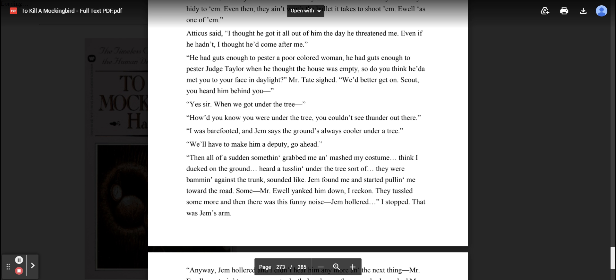So do you think he'd have met you to your face in daylight? Mr. Tate sighed. We'd better get on, Scout. You heard him behind you? Yes, sir. When we got under the tree. How'd you know you were under the tree? You couldn't see thunder out there. I was barefooted and Jem said the ground's always cooler under a tree. We'll have to make him a deputy. Go ahead.